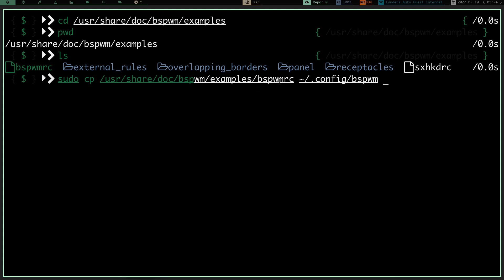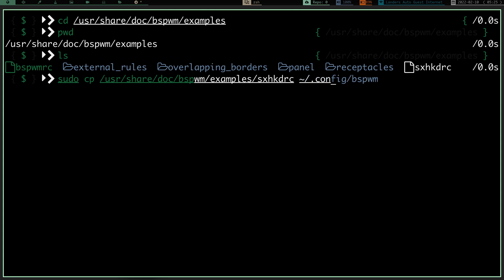Copy bspwmrc to ~/.config/bspwm and hit Enter — that'll copy that file. Then we also want to copy the sxhkdrc: move /usr/share/doc/bspwm/examples/sxhkdrc to ~/.config/sxhkd. So that gets our programs installed, our directories created, and those two files moved to the directories they need to be in for our system to read them.